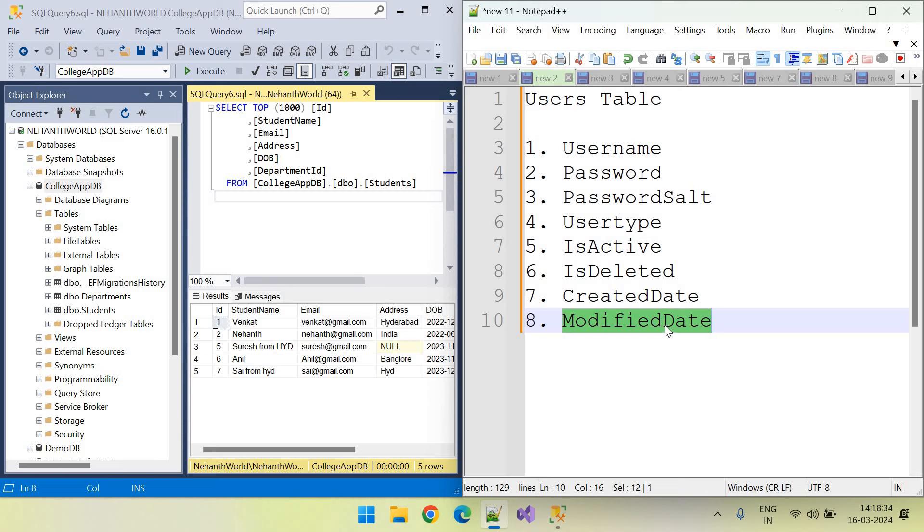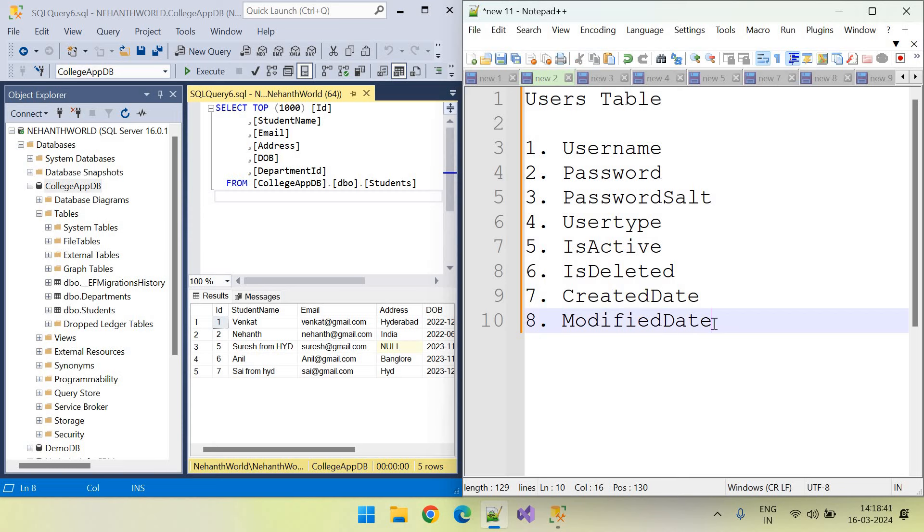But for now, that's not required. That's also best standard. For now, let's save created date and modified date.